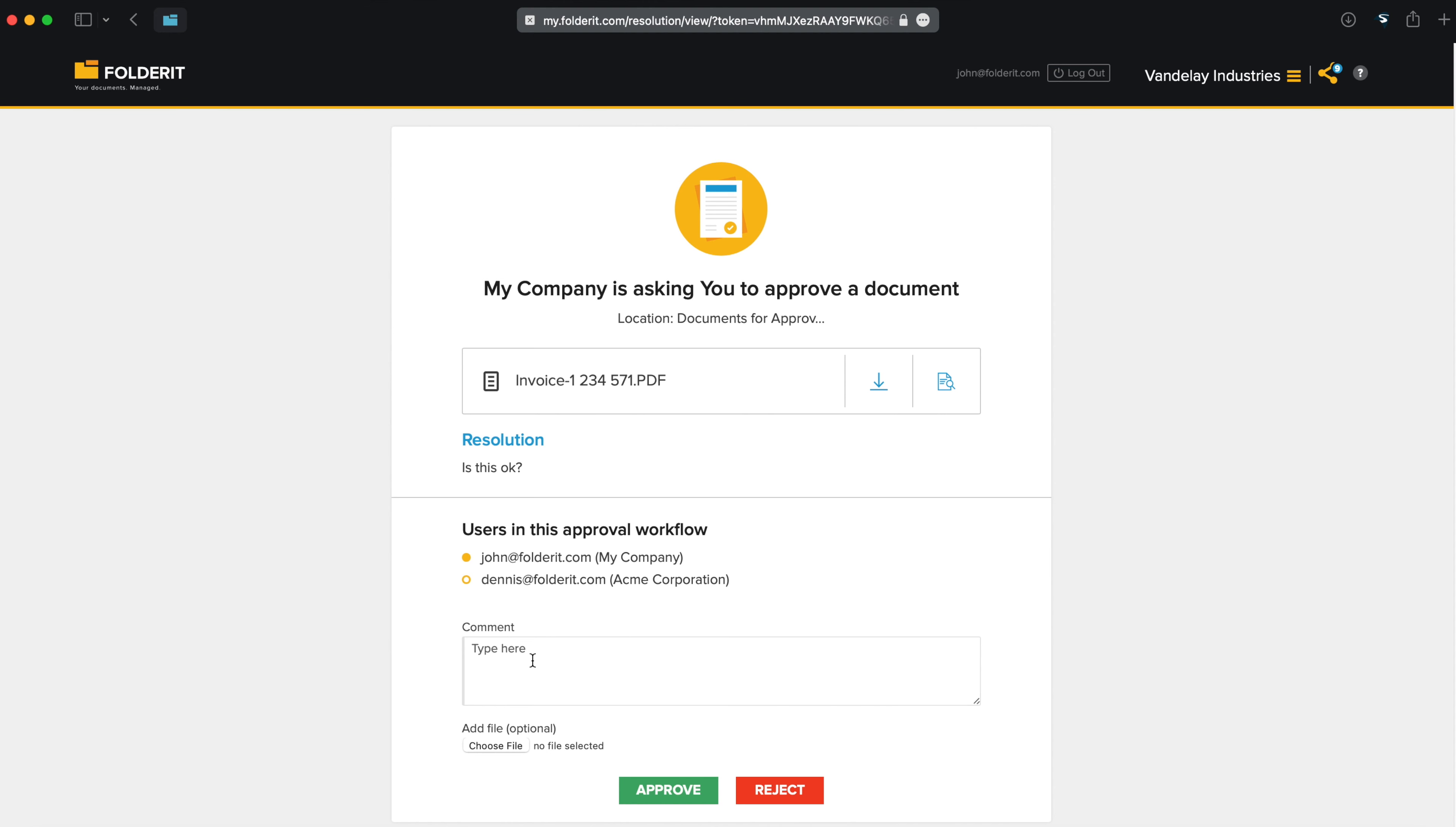I can then leave my own comment if needed, or even attach a file to my decision, and either reject or approve the document. Let's reject it for now.